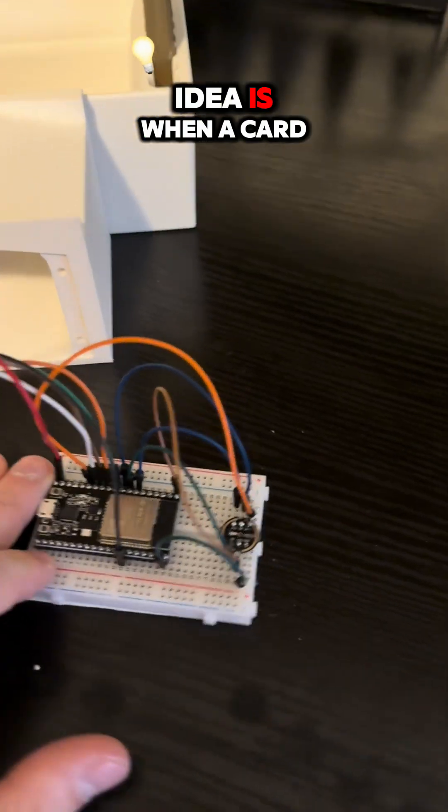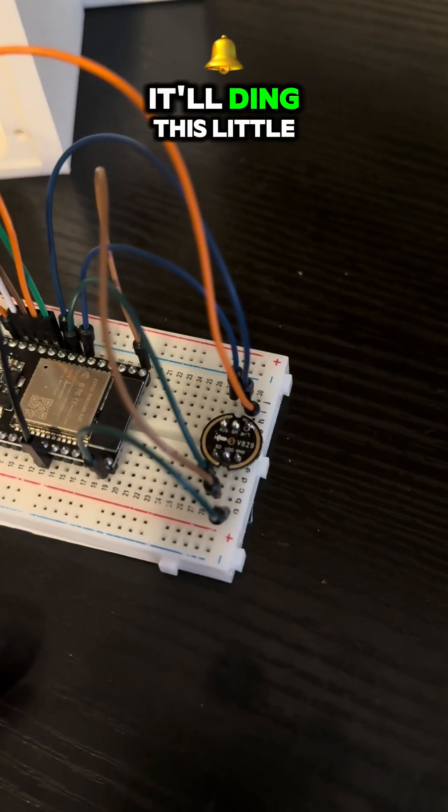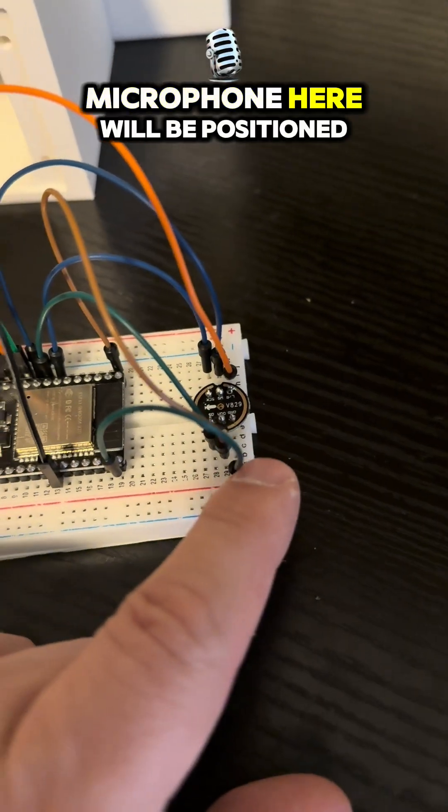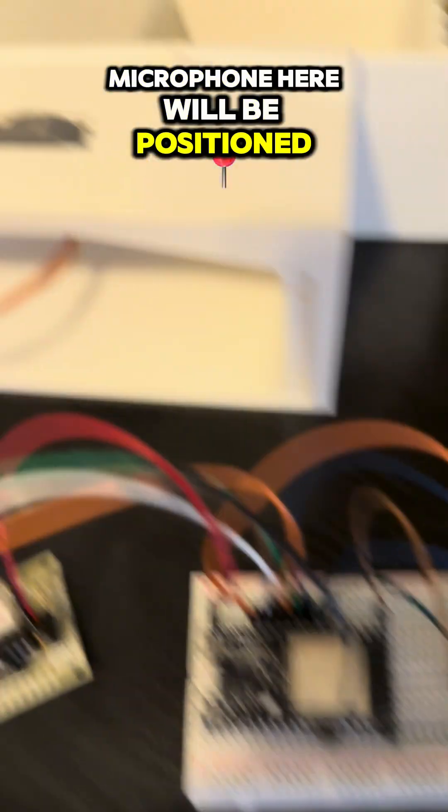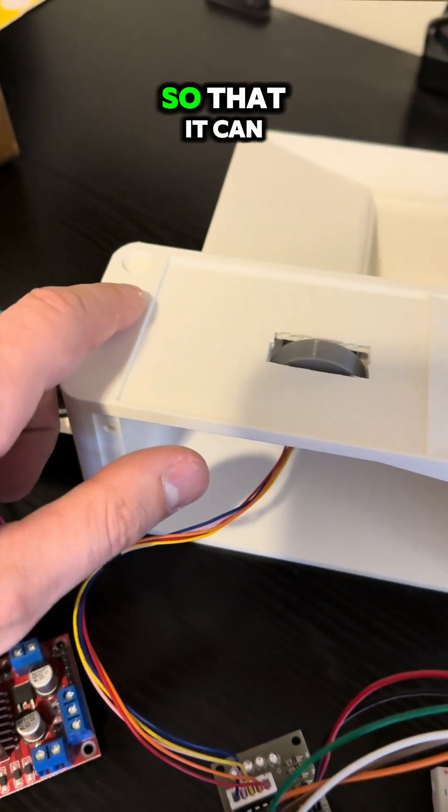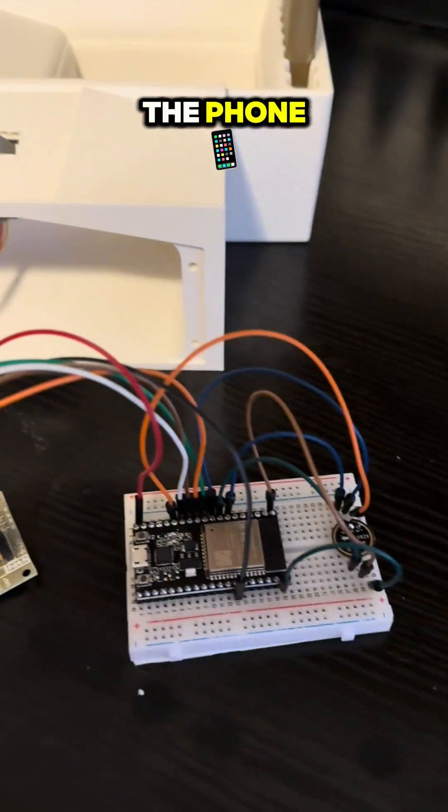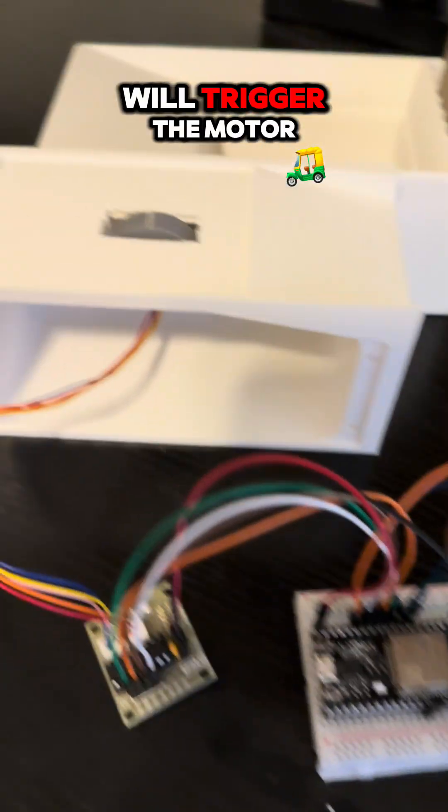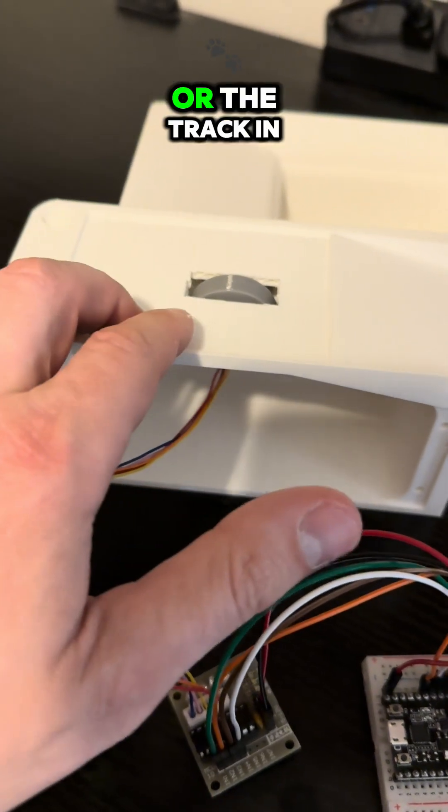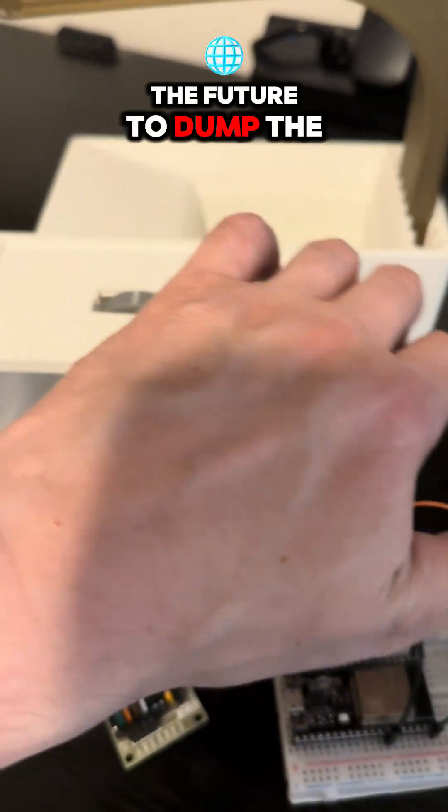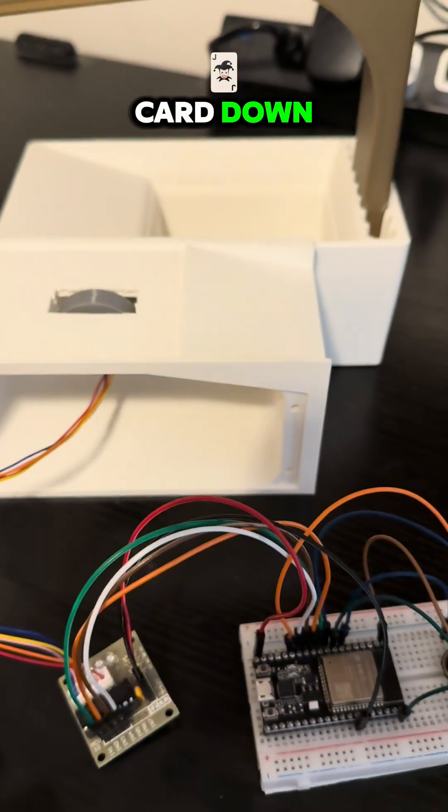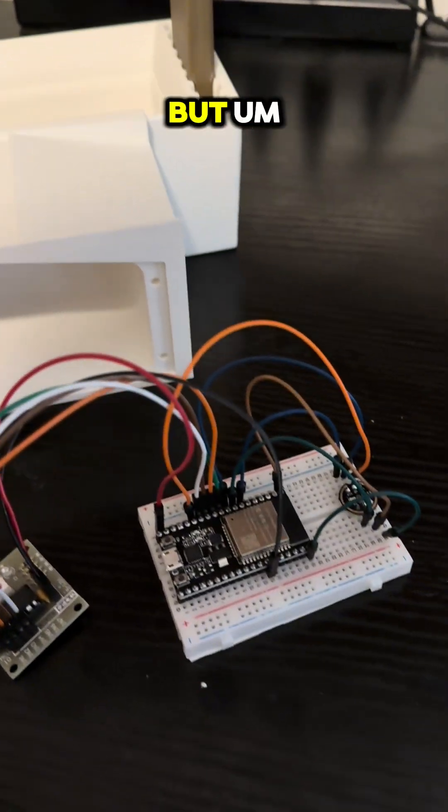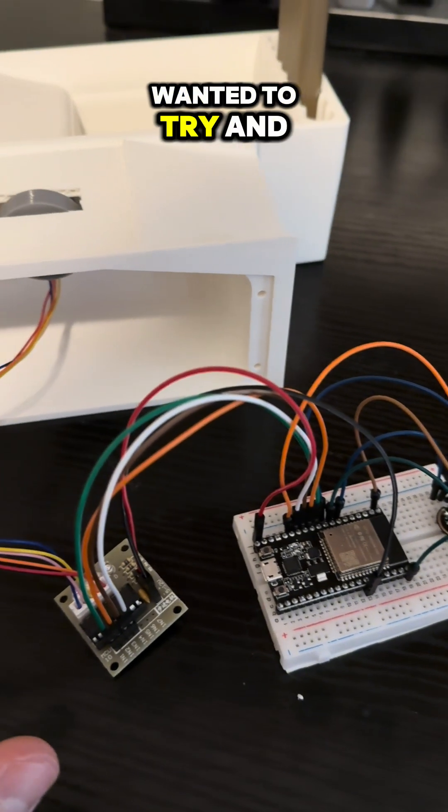My idea is when a card gets scanned, it'll ding. This little microphone here will be positioned somewhere on the backside so that it can capture the ding from the phone, and that is what will trigger the motor to move a certain distance or the track to dump the card down. It won't be perfect, but it's something that I wanted to try and see if I could do.